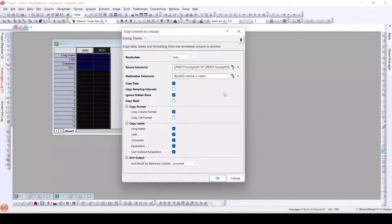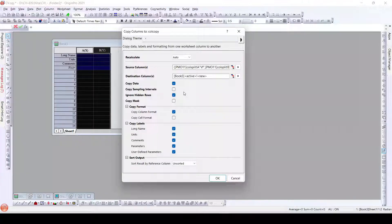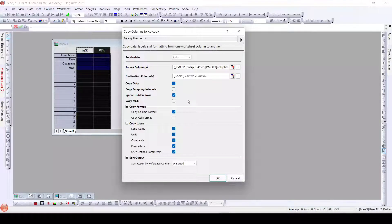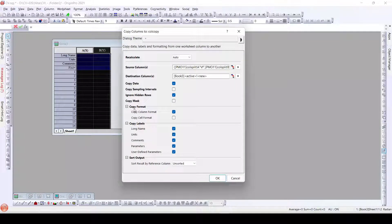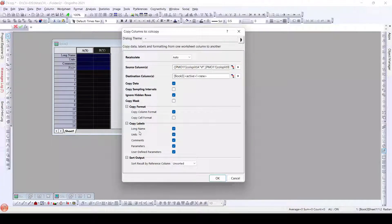So the destination columns have been selected. Copy Data — data will be copied. Copy Sampling Intervals — if we have some sampling intervals in the data we can copy them. Even hidden rows can be ignored. And Copy Mask — if we have added some mask to that particular data, even that can be added by selecting this tick. Further, what we have is Copy Format — all the column formats can be copied. Copy Cell Format — if we have any cell format we can copy that. Copy Labels — all the labels: long names, units, comments, parameters, and user-defined parameters can also be copied.